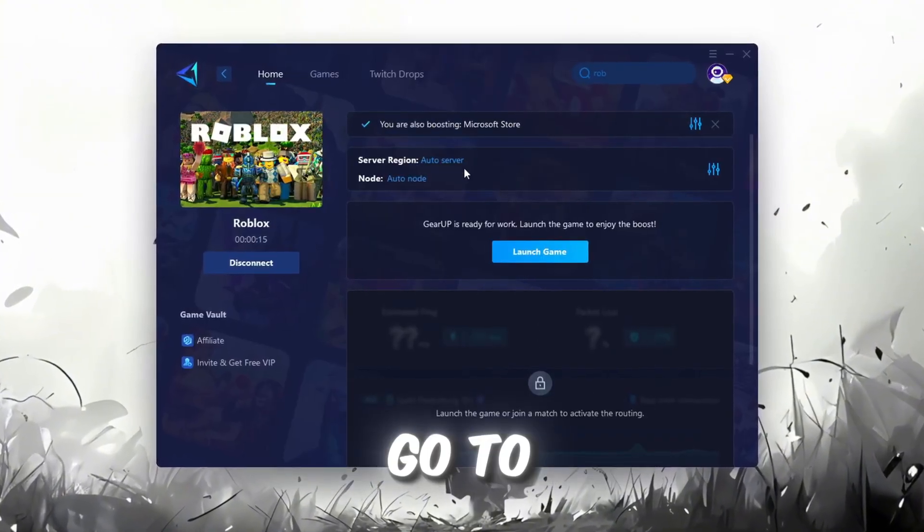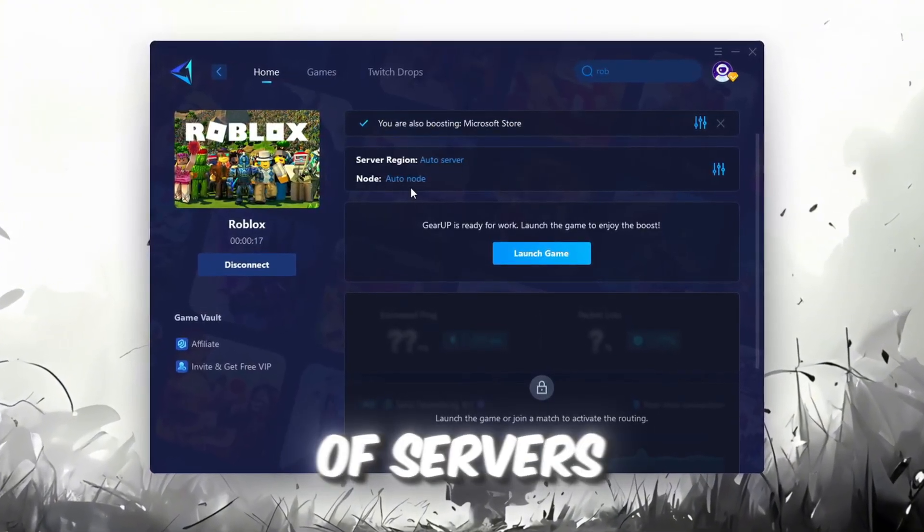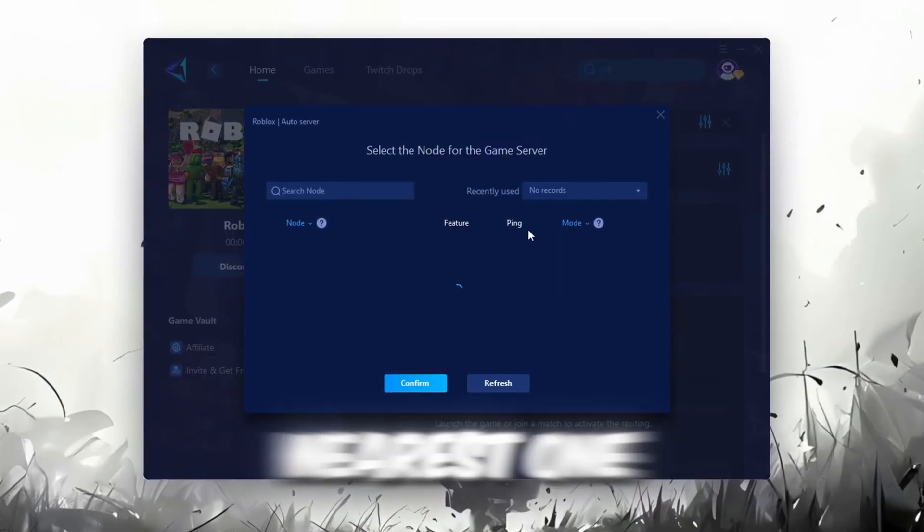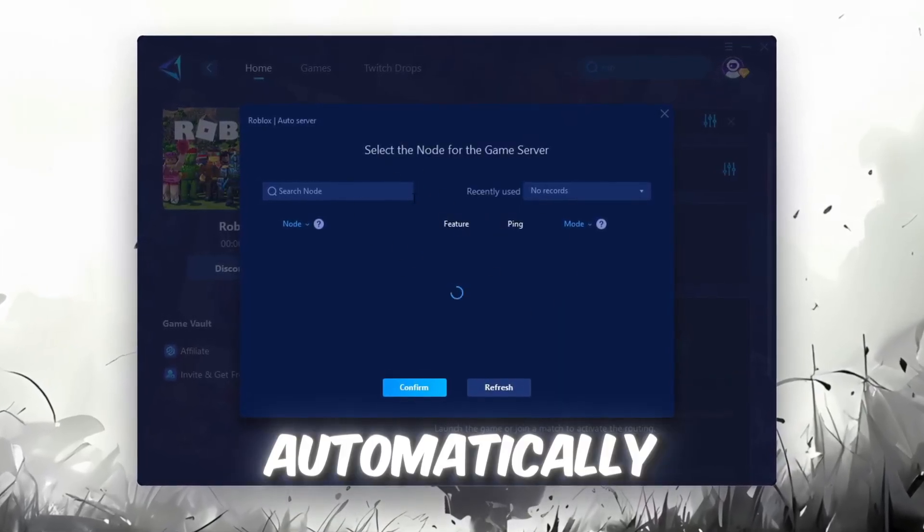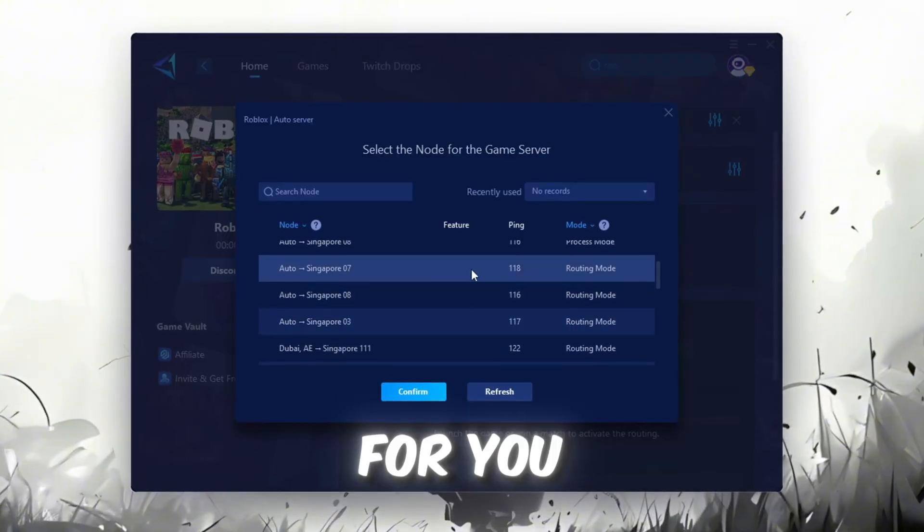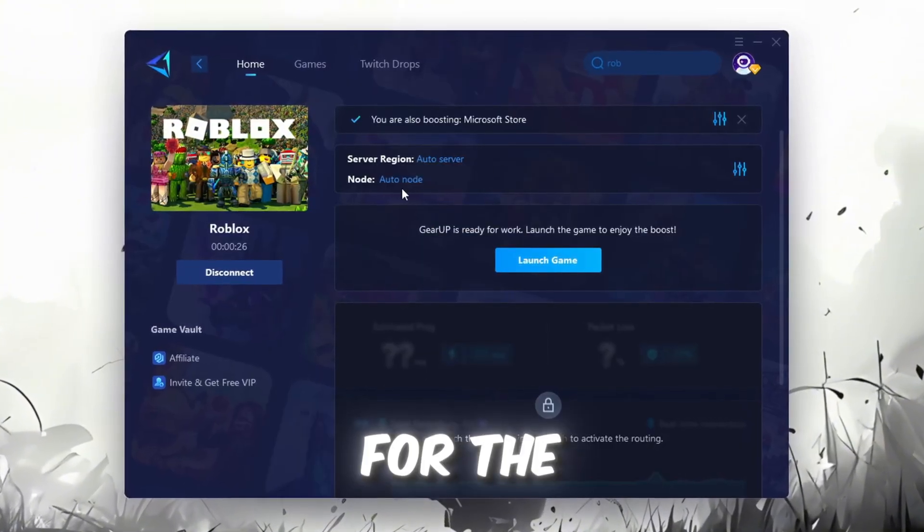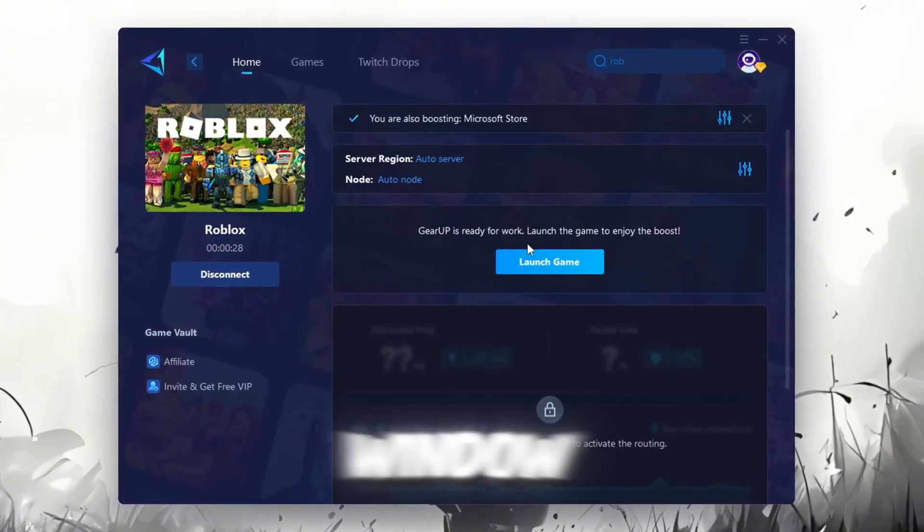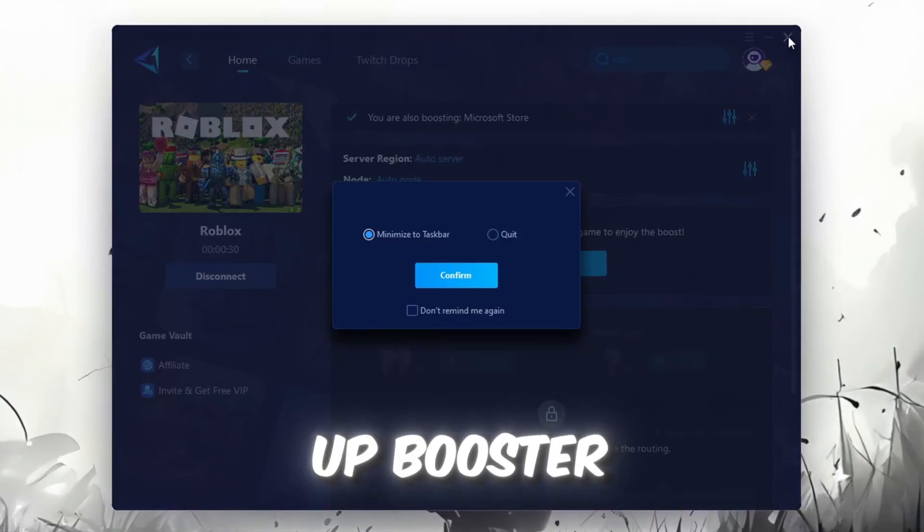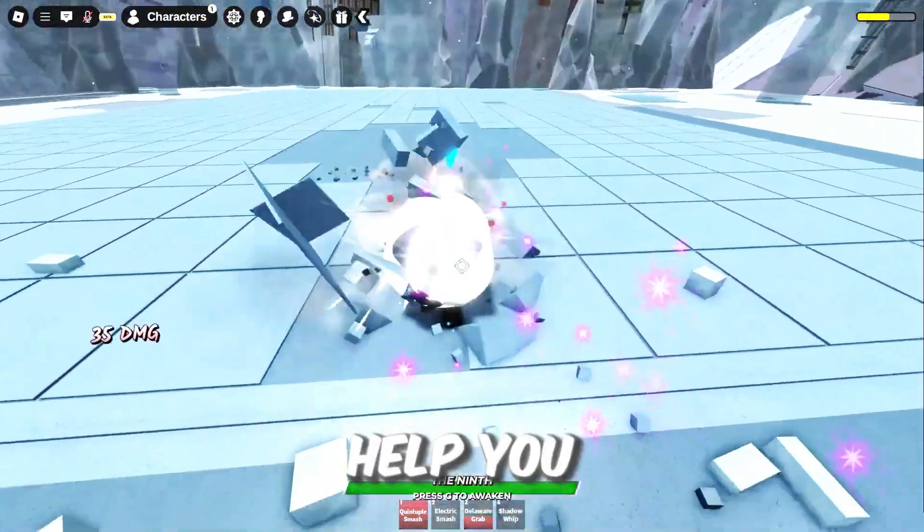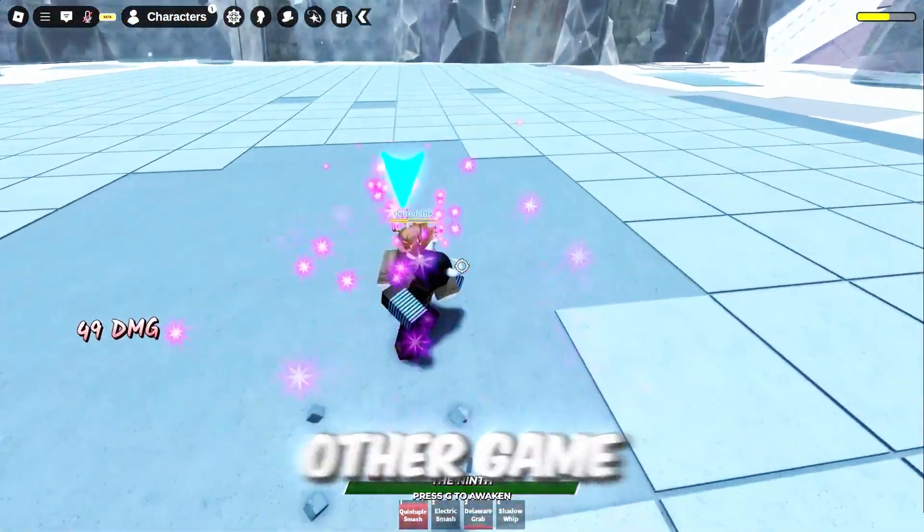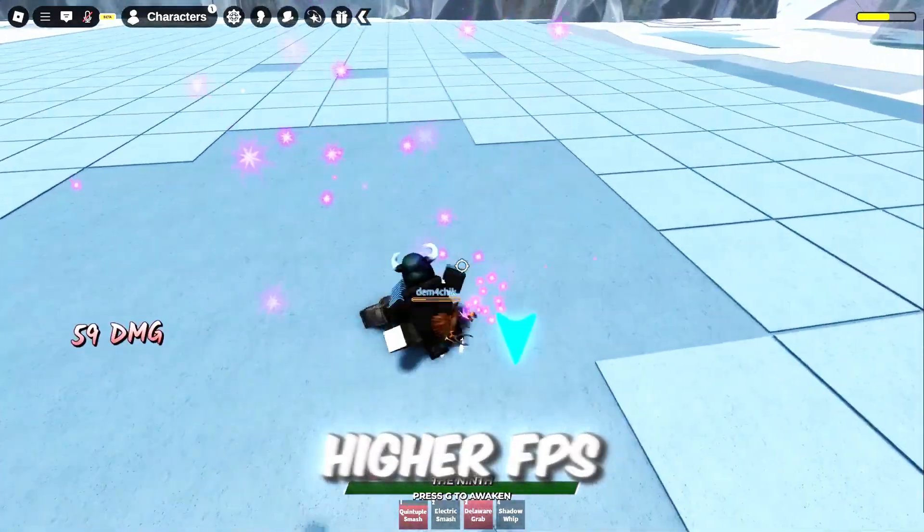Now go to the End tab where you'll see a list of servers available in the Middle East. Choose the nearest one or let Gear Up automatically pick the best server for you. I recommend setting it to automatic for the best results. Finally, close the window and launch your game using Gear Up Booster. This will help you optimize Roblox or any other game for lower ping and higher FPS.